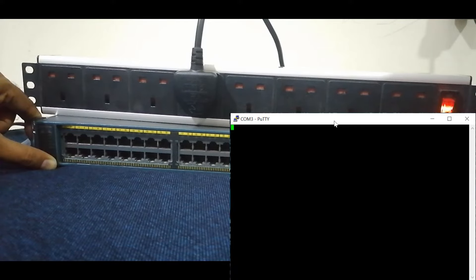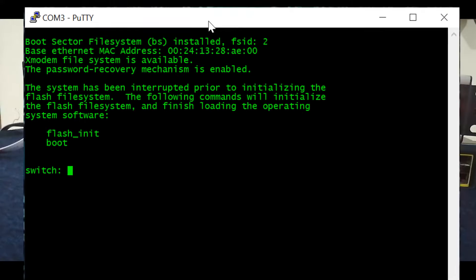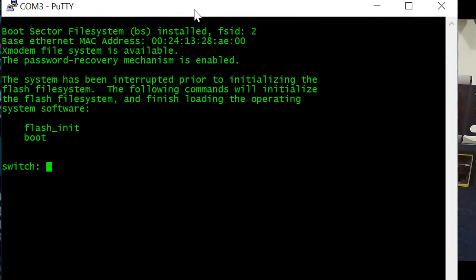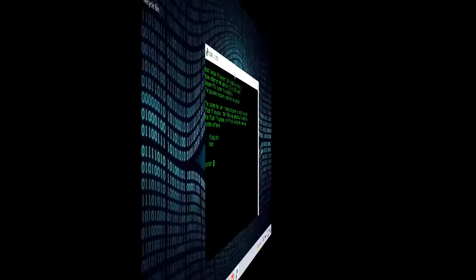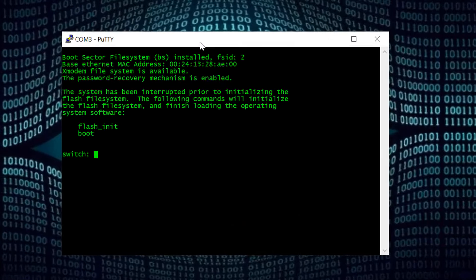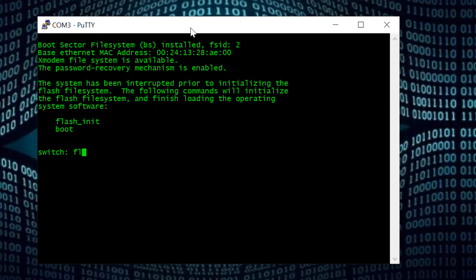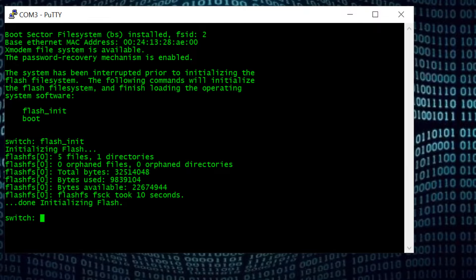I'm going to power on now. We need to keep pressing and holding the mode button continuously, watching the terminal application, until the switch boots up and the password recovery mechanism is enabled — a message will be shown in the terminal. Here you can see — now you can release the mode button, and you can see flash initiate and boot options in the terminal. Now we type our first command: flash_init, and press Enter. It will take a couple of seconds to initialize flash memory.